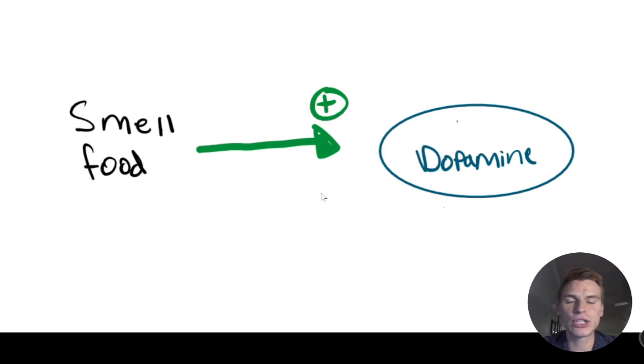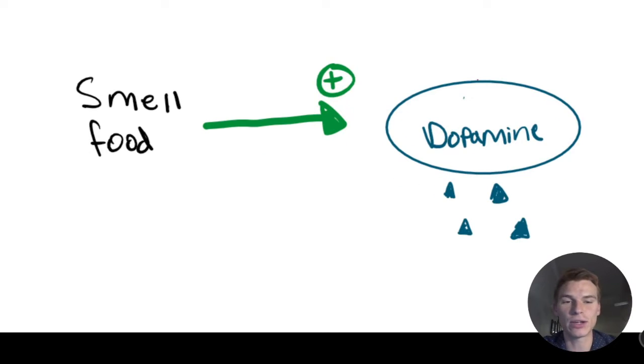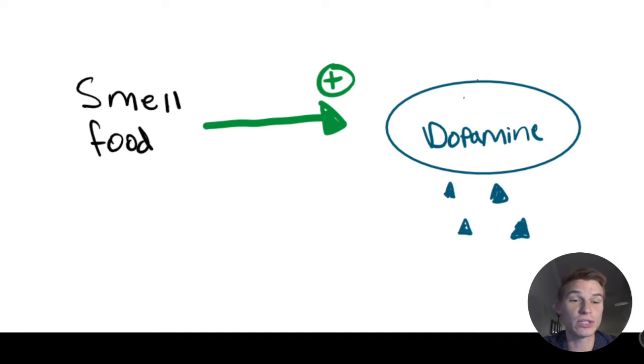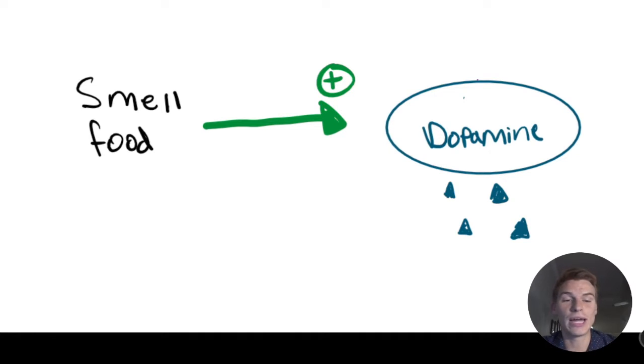So the first thing that's happening in this problem is we smell food, and that's going to activate a dopamine-producing cell. So what that's going to do is it's going to make dopamine. And when we make dopamine, that is going to increase pleasure sensation.